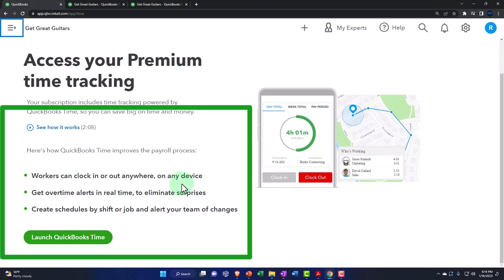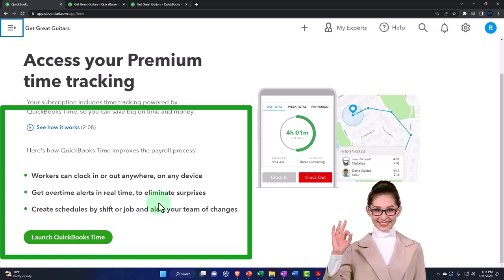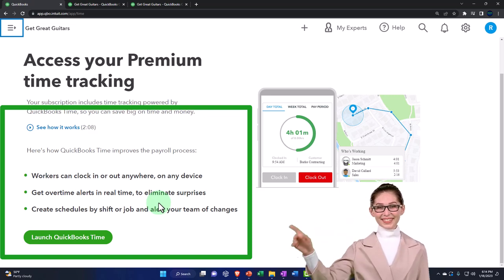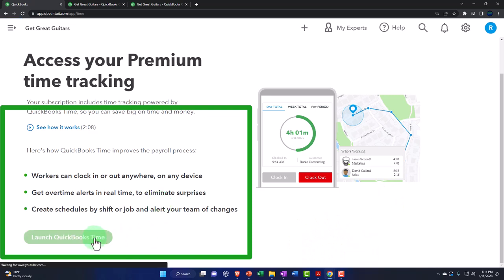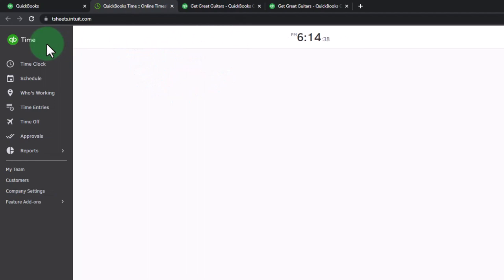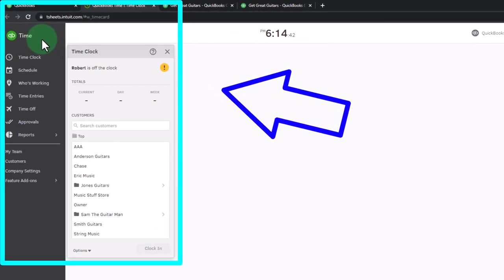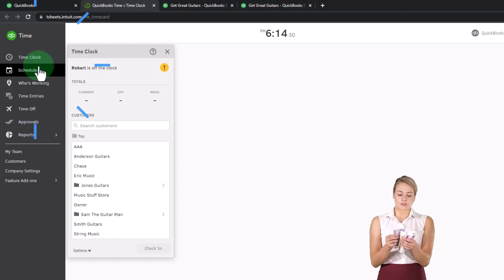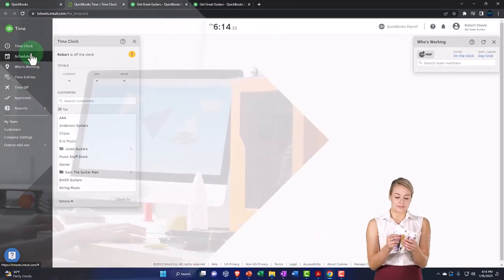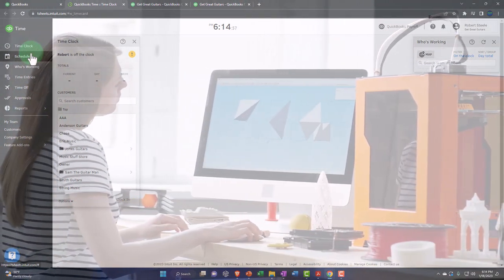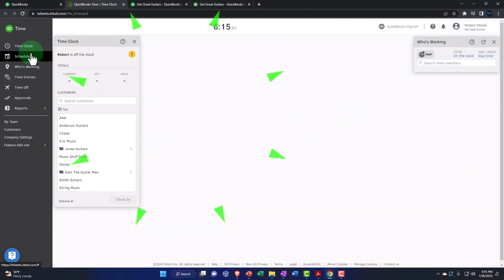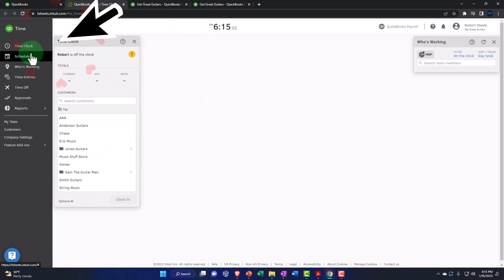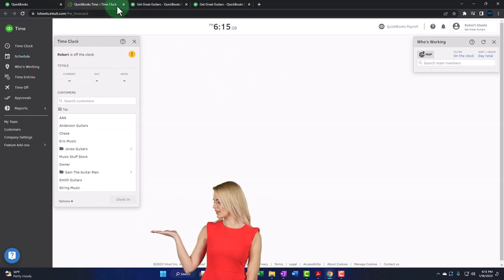Get overtime alerts in real time to eliminate surprises, because overtime could obviously cost more — you're often required to pay time and a half, or possibly double time. You can also create schedules by shift or job. If you were to launch this item, it opens up in another window — your QuickBooks Time information — where you can track basically where people are, do a lot more in terms of people clocking in, and you can actually see who's clocked in. You can even see their location and get alerts when they're going into overtime.